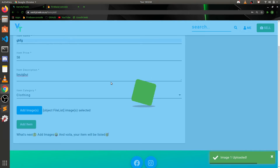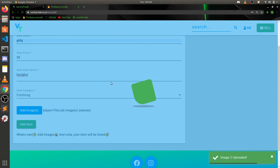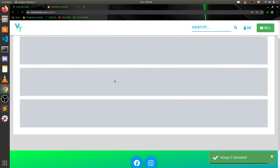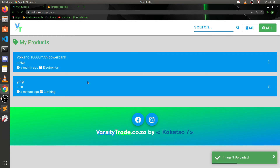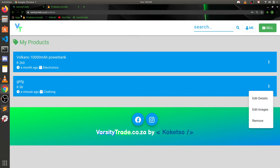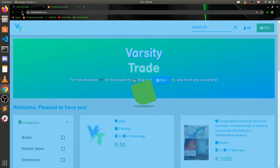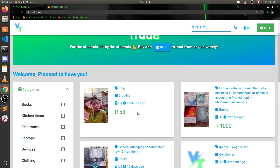I'm waiting for three images to upload. The images are quite big — taken with a 48 megapixel camera — so they're quite large. I've noticed that image uploads with Firebase tend to be a bit slow. I'm not entirely sure how image uploads work internally with Firebase, but they do seem slow. The third image has uploaded and I can see the item we just added.